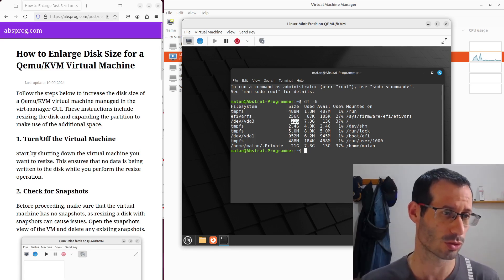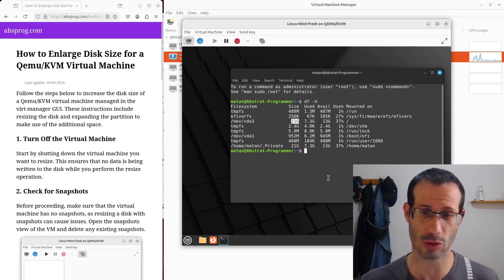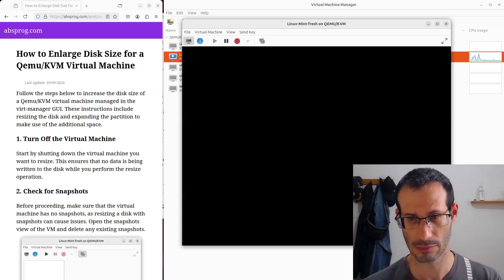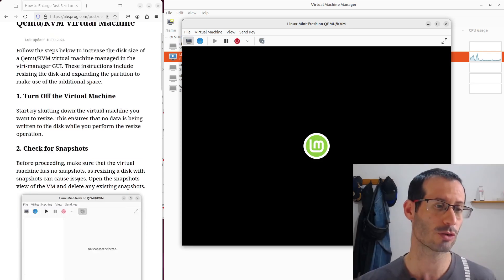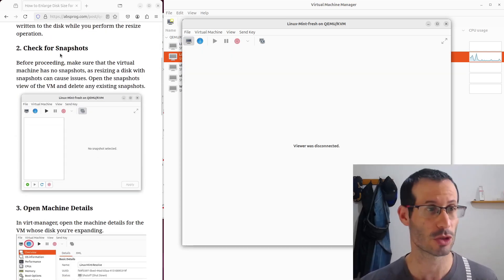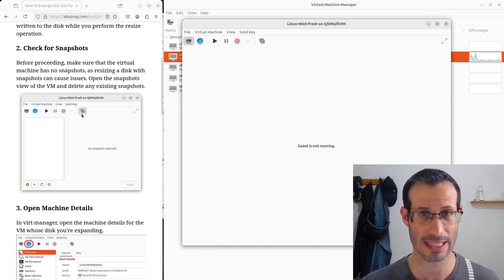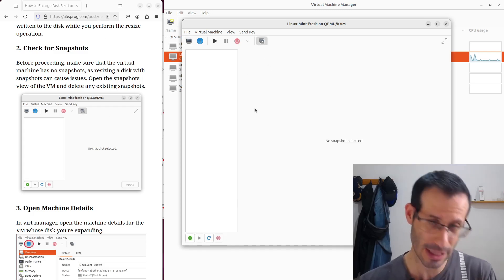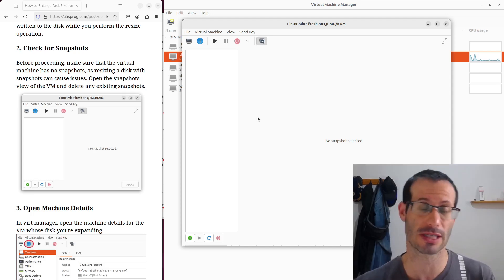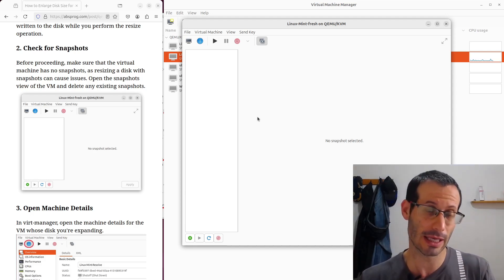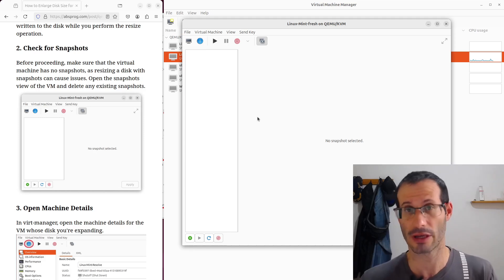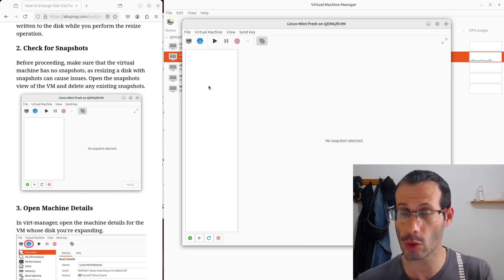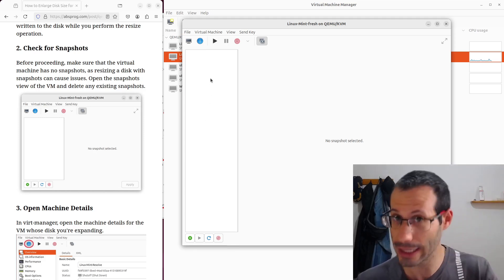So first we need to turn off the virtual machine, let's do that. Then we need to make sure that we don't have snapshots in the virtual machine. So to do that, we open the snapshots view over here, and we can see that for me, I don't have any snapshots. If your virtual machine does have snapshots, it may interrupt the process of enlarging the disk. So I highly recommend that you make sure that you don't have any snapshots, and if you do, delete them.